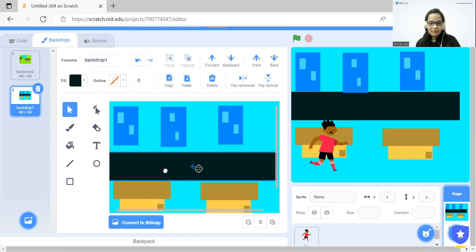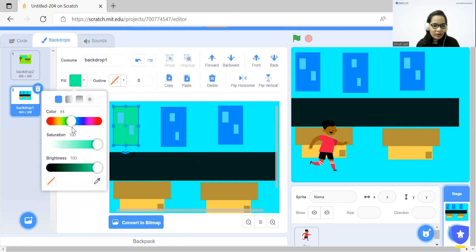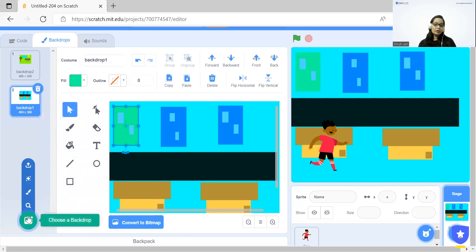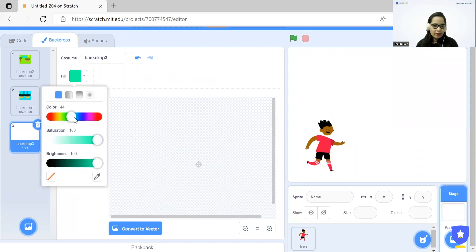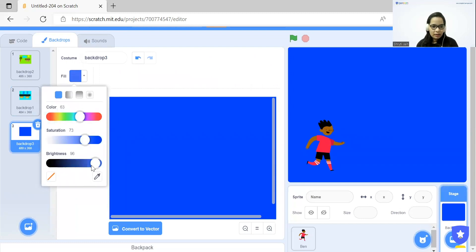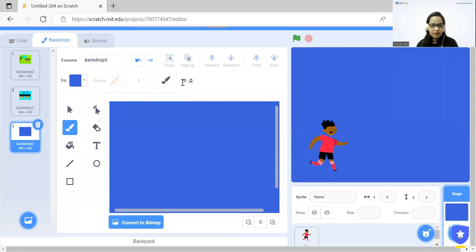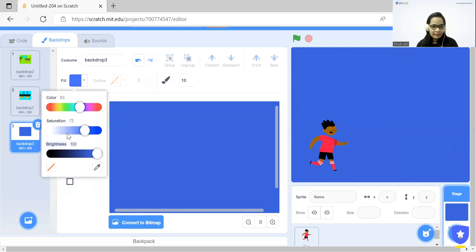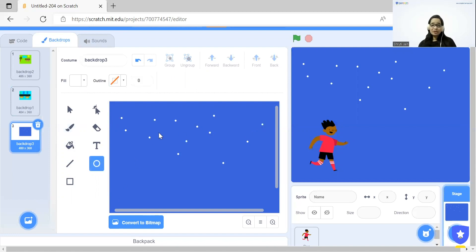Next, I'm going to draw another backdrop. In that, I will convert to bitmap, choose Fill, and choose a night color. Then convert to vector, click on paintbrush, and choose white color. Now I'm going to draw stars. After this, we can make a moon and pick it up.